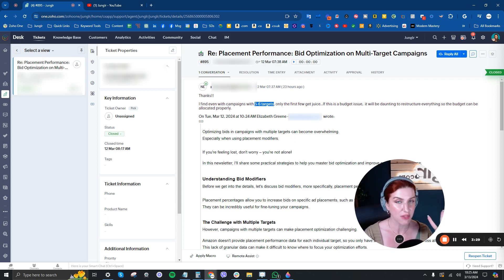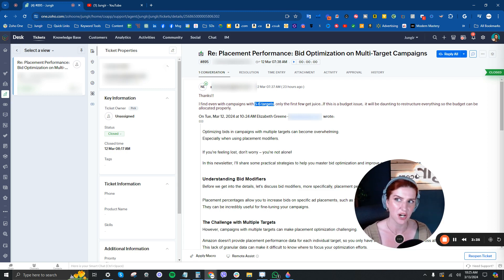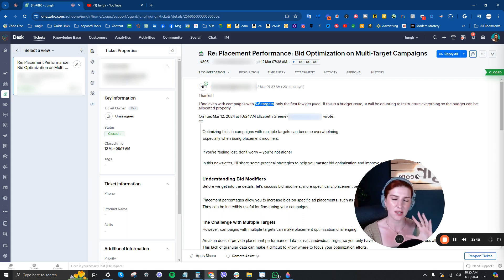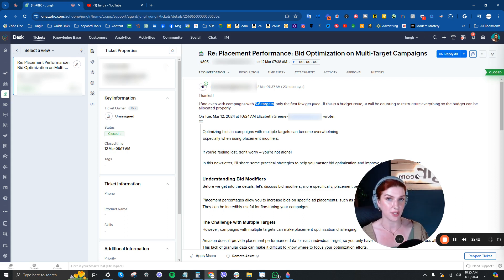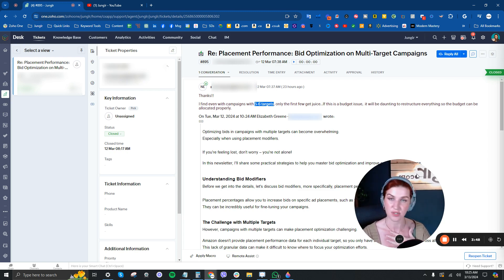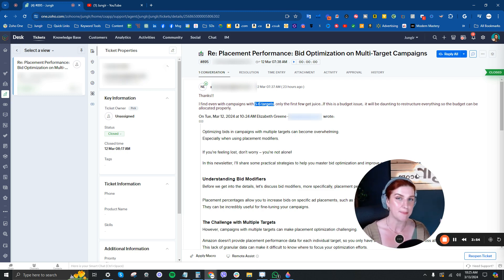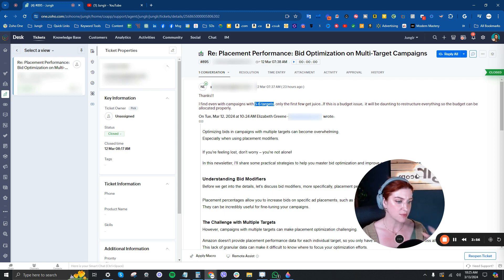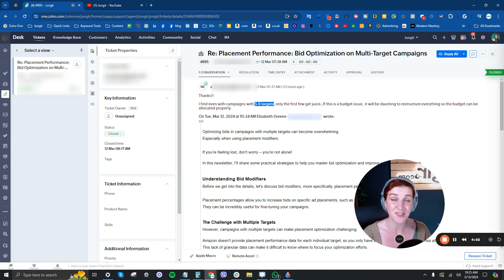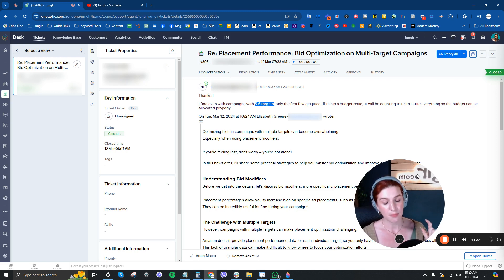But the second thing that is often overlooked in this question of I'm not getting impressions for a particular target is the search volume. A lot of time, like all of the keyword research tools, while good and the best you're ever going to do, and we use keyword research tools and we use them to look at search volume. So I'm not knocking any of the tools out there. I'm just saying at best, keyword research tools in terms of search volume are an educated guess. Now, they're a very sophisticated and complicated educated guess. But at that case, there are educated guess.